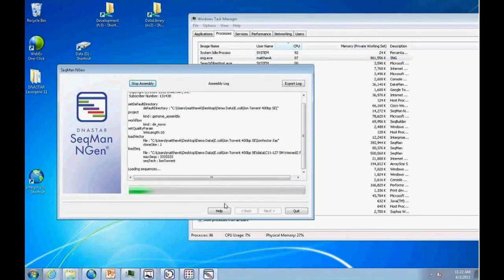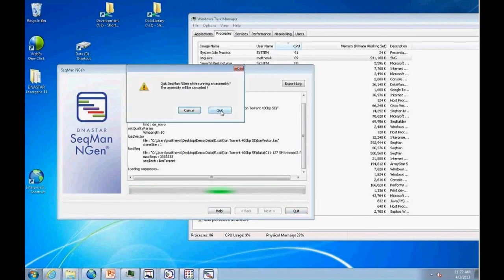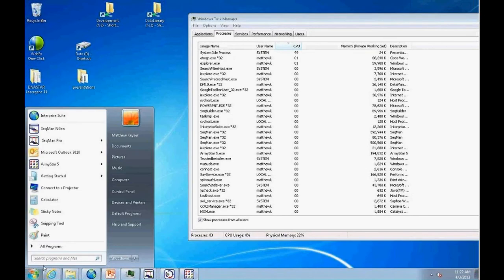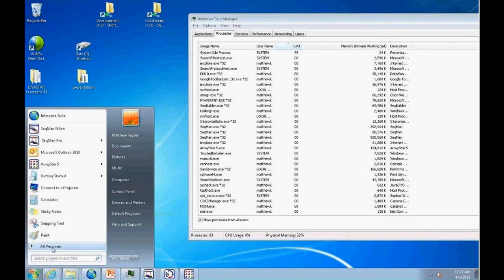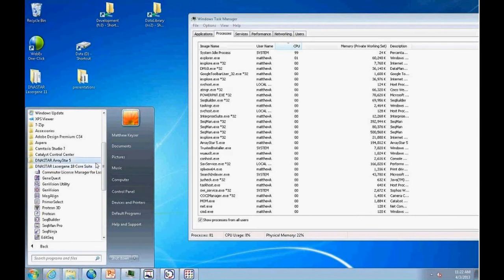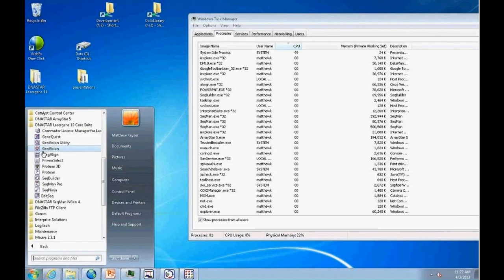When the assembly is done, there'll be a button to launch the project in SeekMan Pro. SeekMan Pro is one of the modules in the LaserGene Core Suite, which includes many modules offering different functionalities such as protein analysis, basic sequencing editing, and annotation. The idea is to run assemblies on a more powerful computer and do downstream analysis on laptops or regular desktop machines.